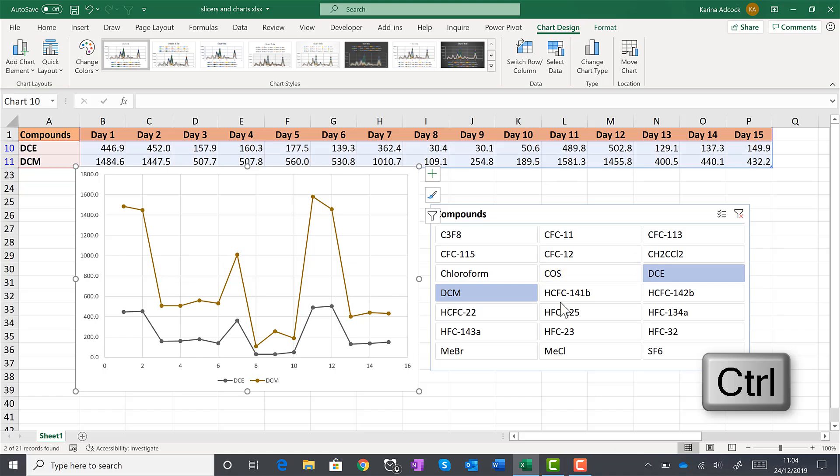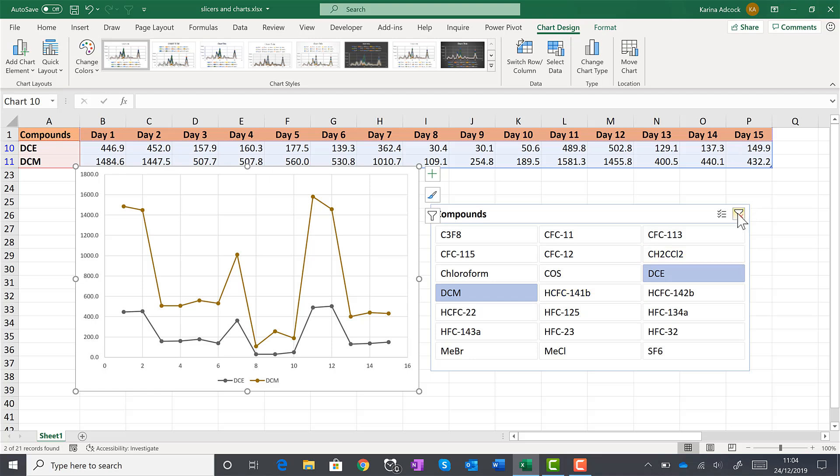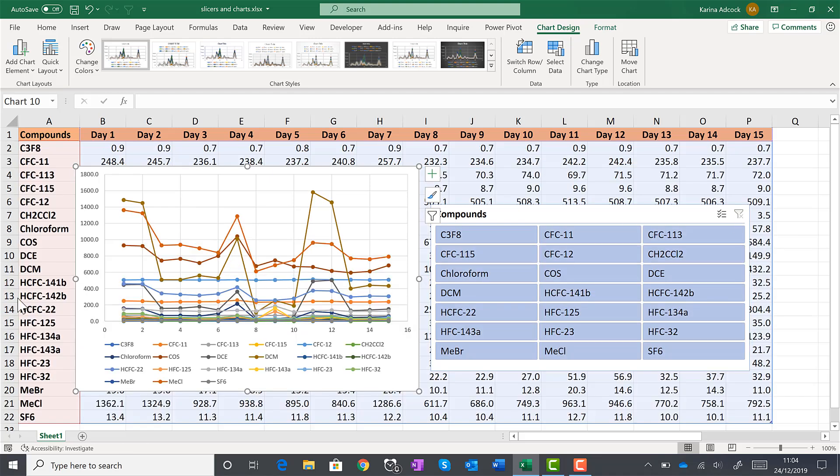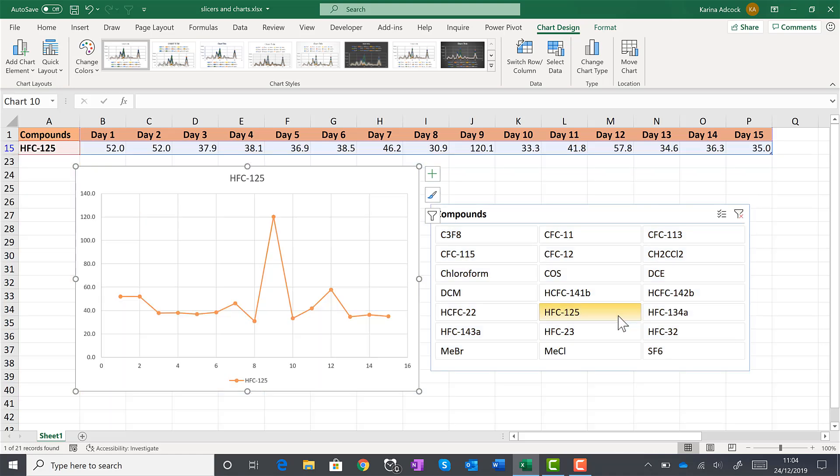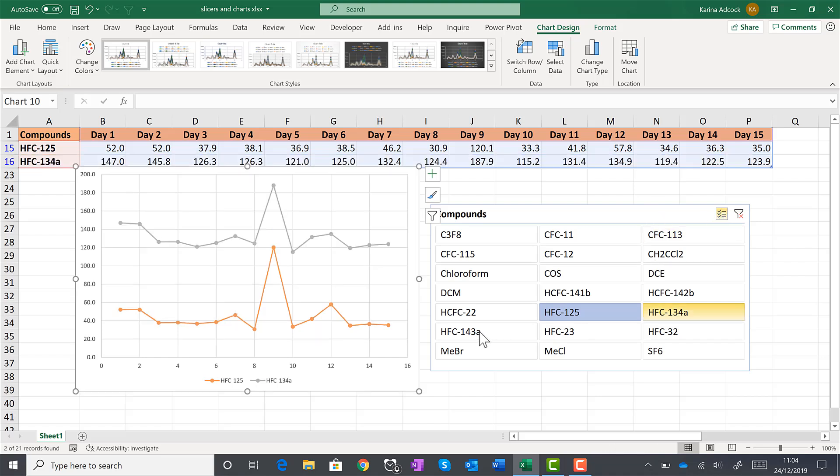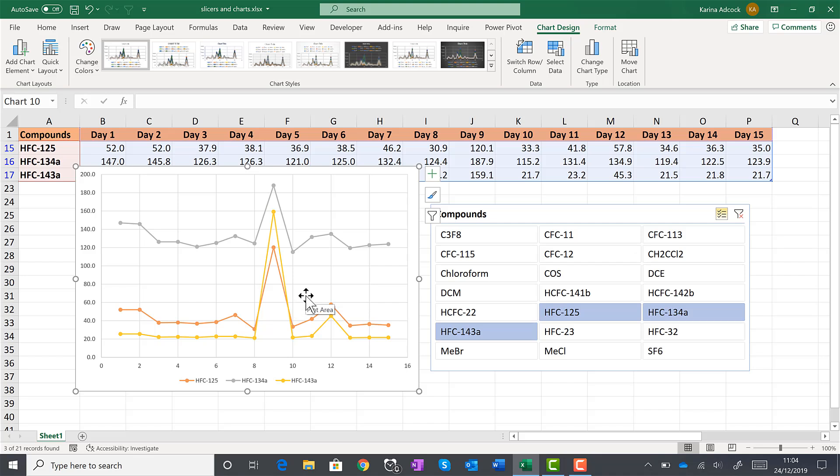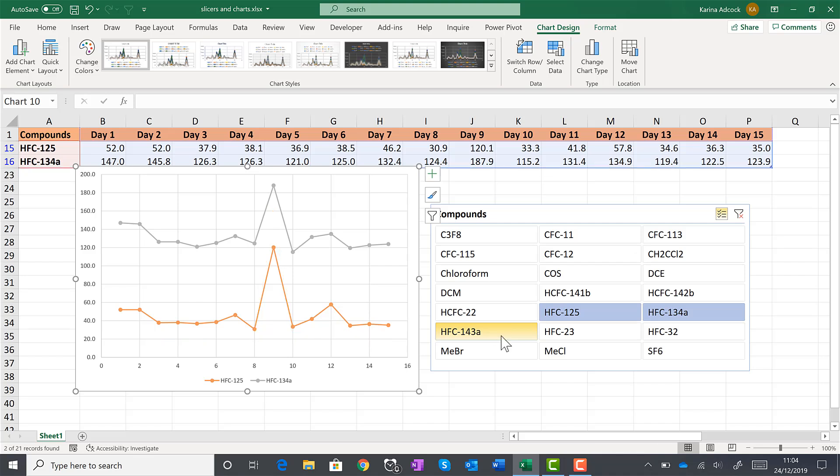Then to clear all of the filters, you can use clear filter up here. And that will bring everything back. And there is this multi-select option which will allow you to select multiple options at the same time without having to hold down control. And then to deselect a value, you just have to click on it again.